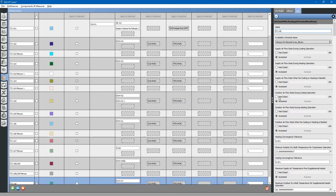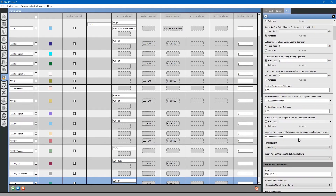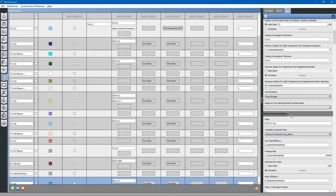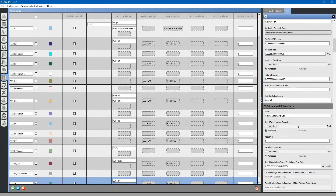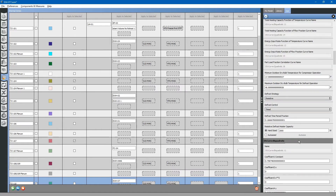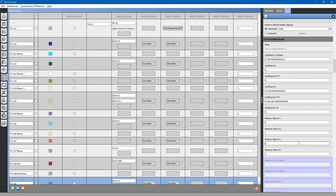This system does not have its own outdoor air. We will hard-size it for zero CFM. It is a constant volume fan. Here is the DX heating coil — we will leave it auto-sized for now. These curves reflect the performance of the equipment. If you really want to get into the specifics of equipment, you can enter that information here.